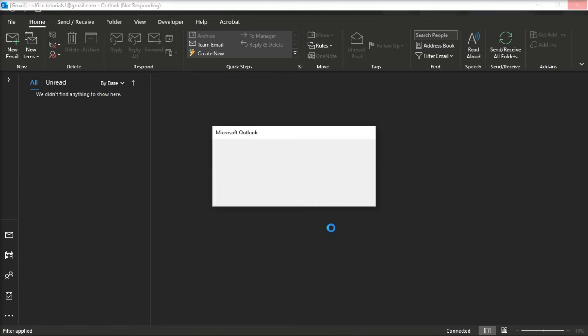Now after doing this process, the Outlook application will now start importing the contents of your .pst file immediately.